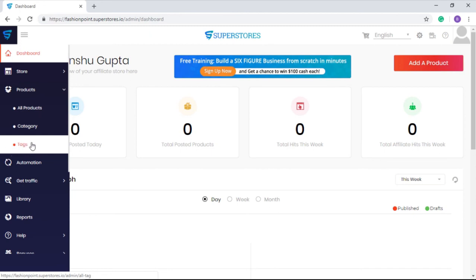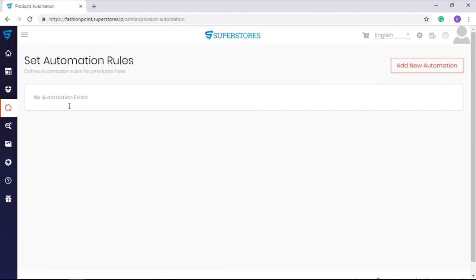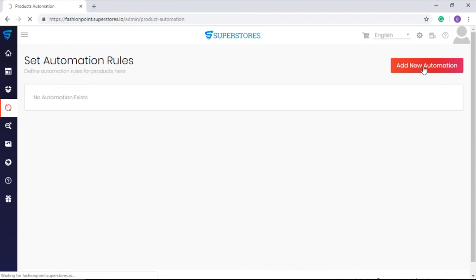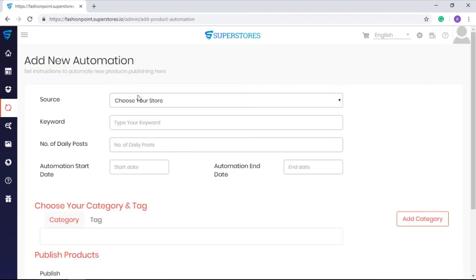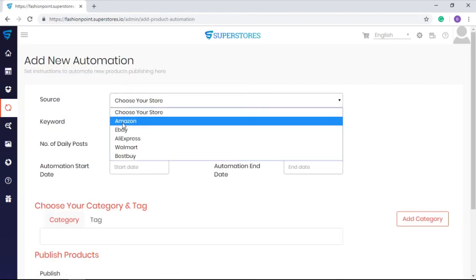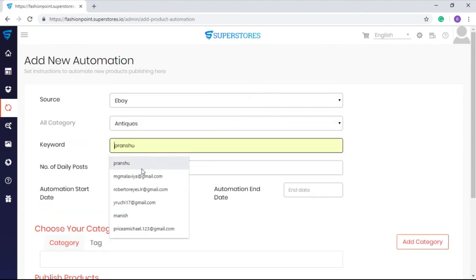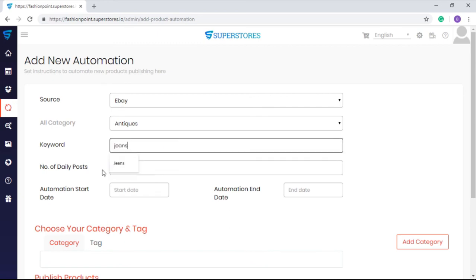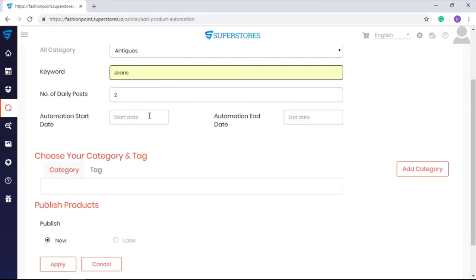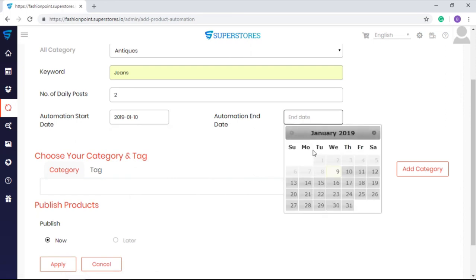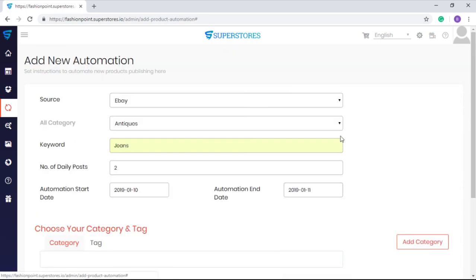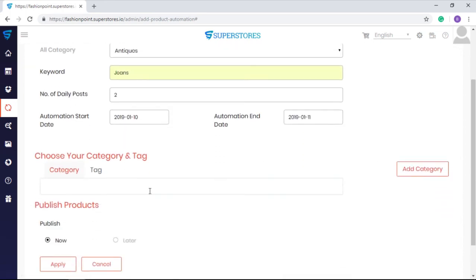Now let me show you one of the most powerful features of SuperStores using which you can set your products on your store by just selecting the source, category, and keywords. You can set the number of posts in a day and start and end date for this automation, along with the category and tag.